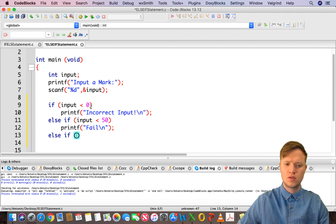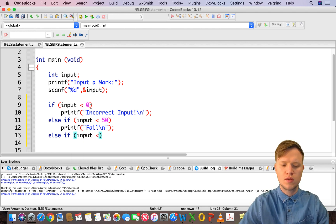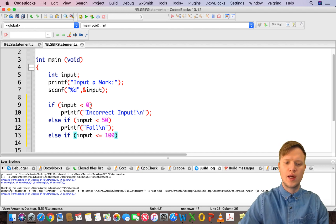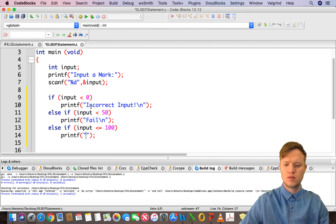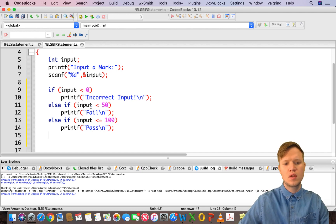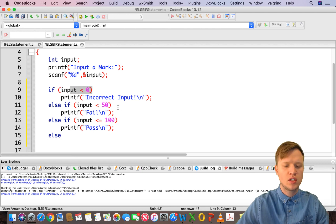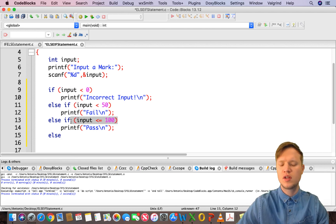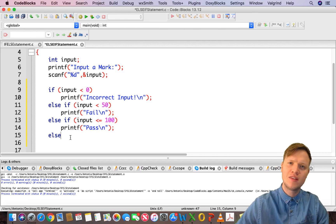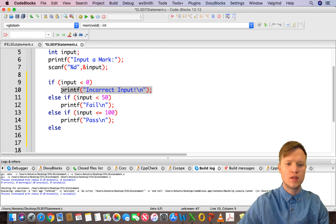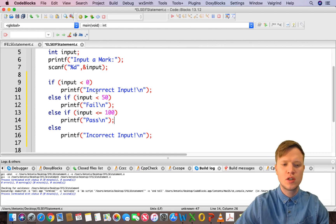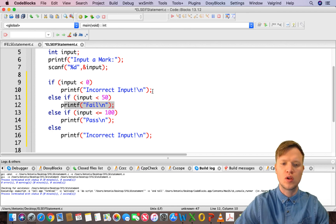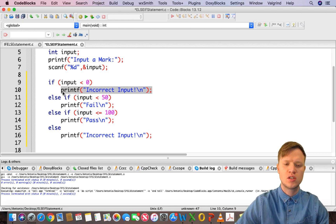Then we say else-if the input is smaller than or equal to 100, we print out pass. And then else — meaning it's not smaller than zero, not smaller than 50, not smaller than or equal to 100 — it will definitely be bigger than 100, so we print incorrect input. Note that only one of these statements will be executed.